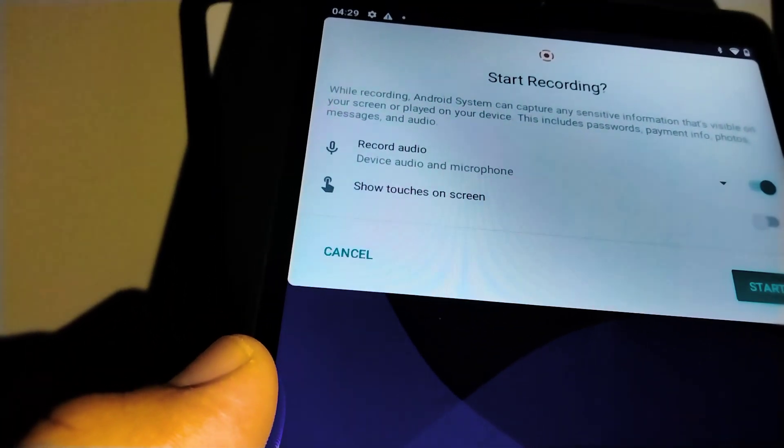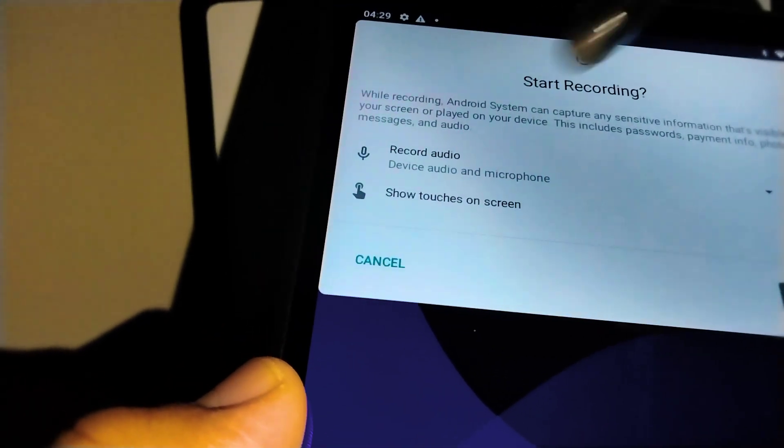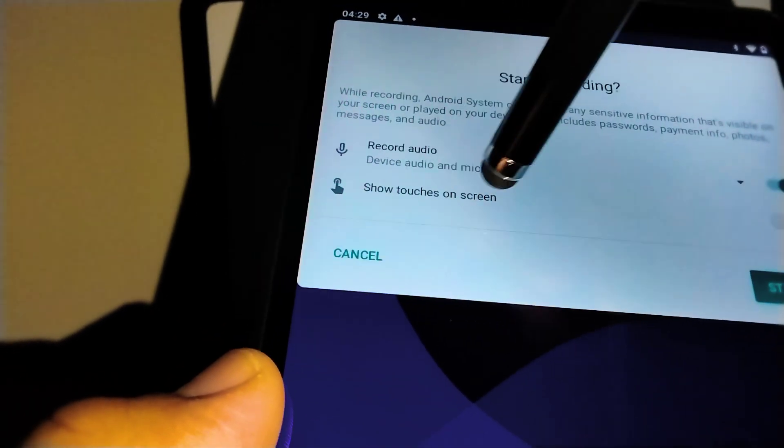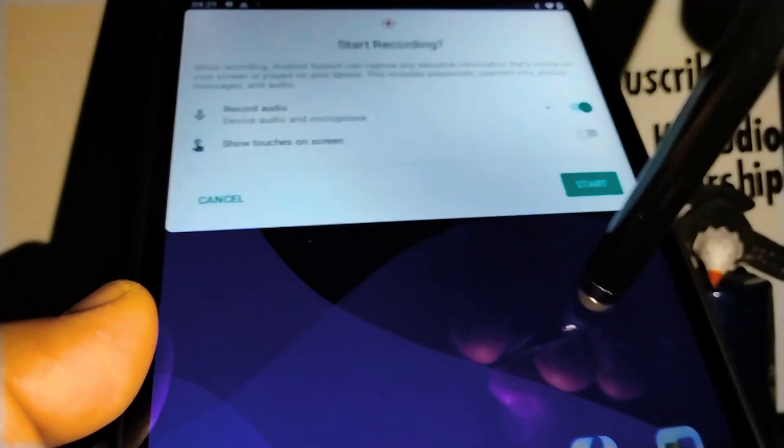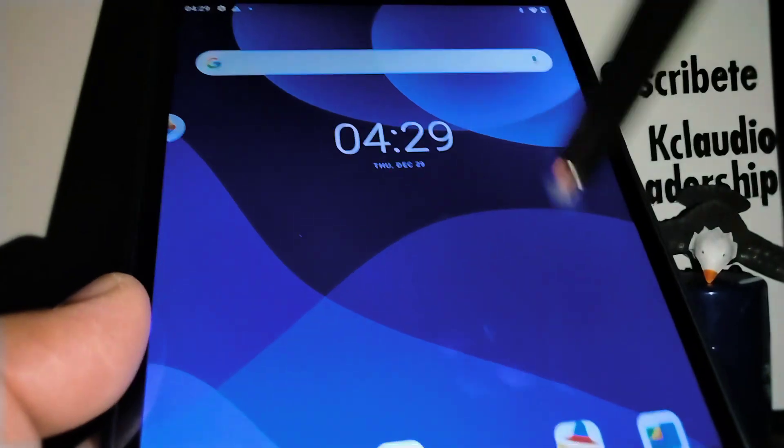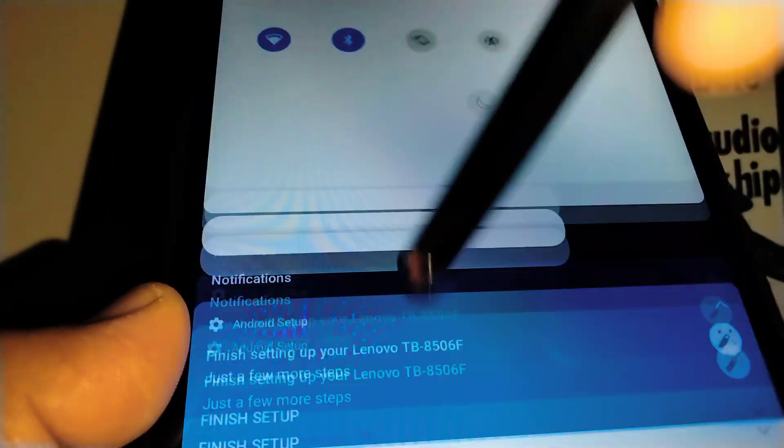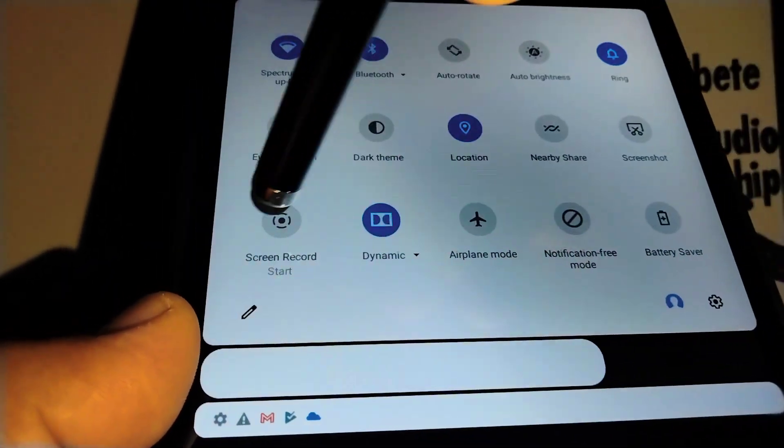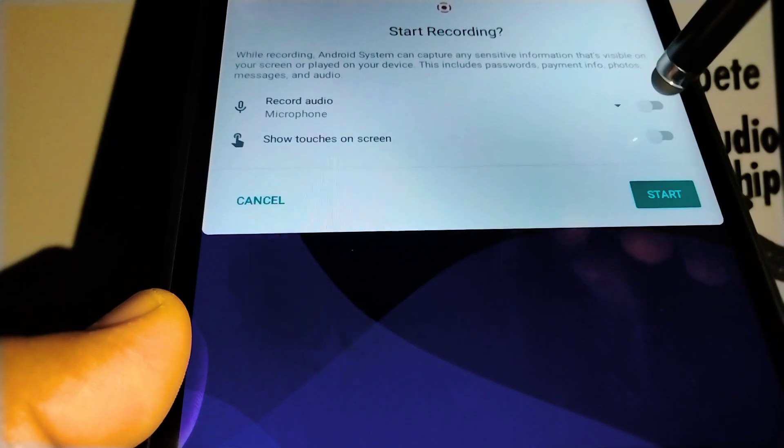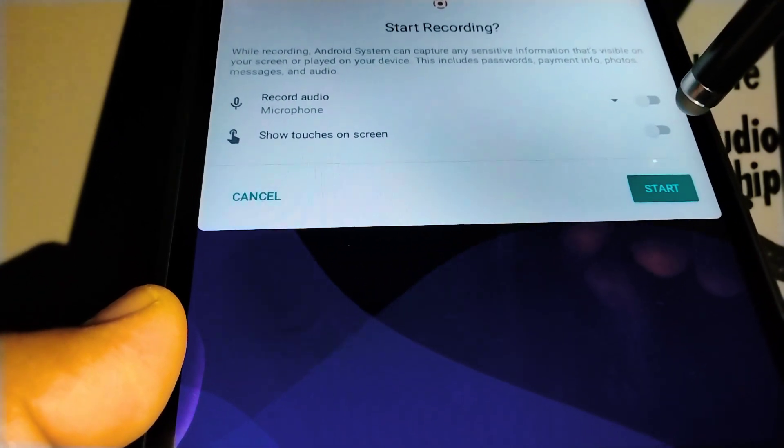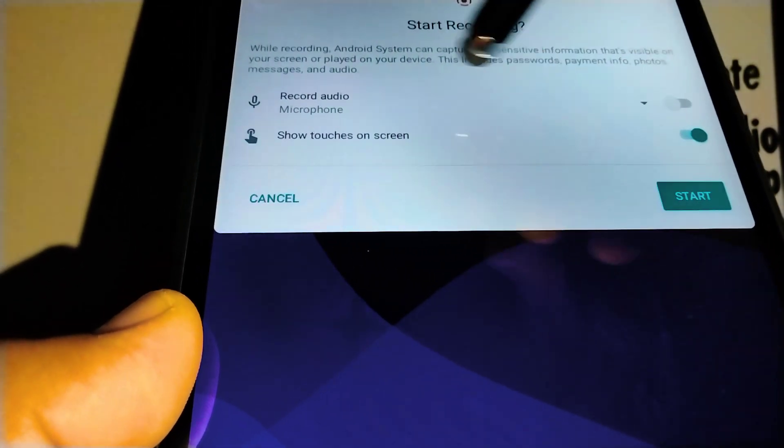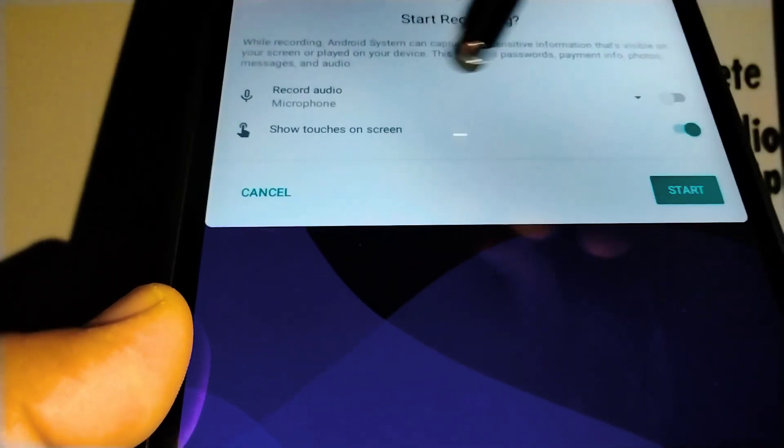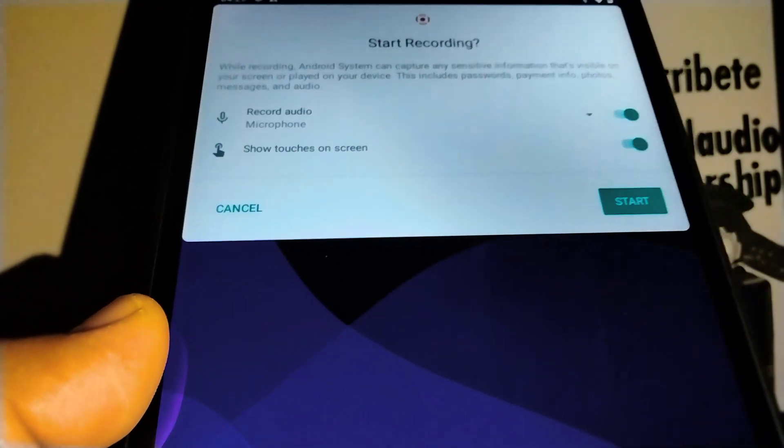I'm gonna leave that, and now show touches on screen - every time you touch the screen, it will show movement there. So I want show touches on screen, record audio and microphone. Make sure that's on.